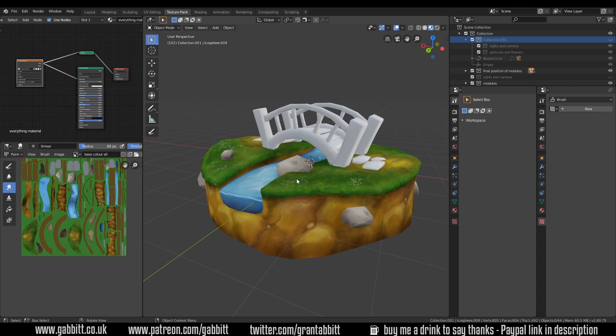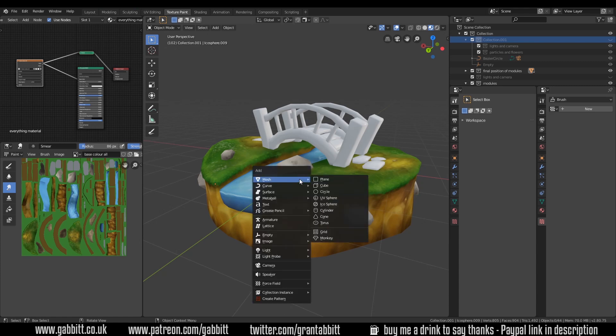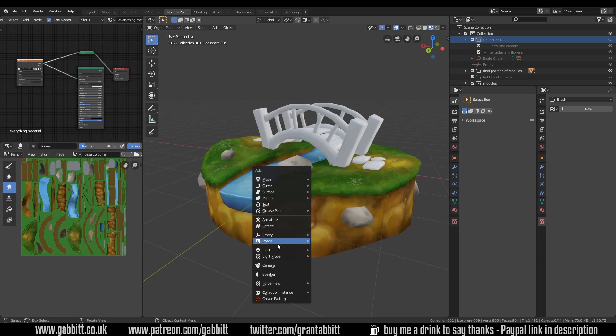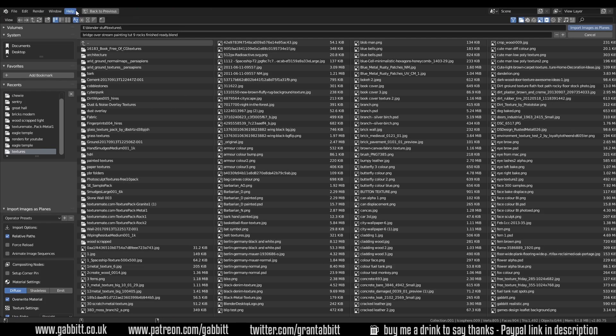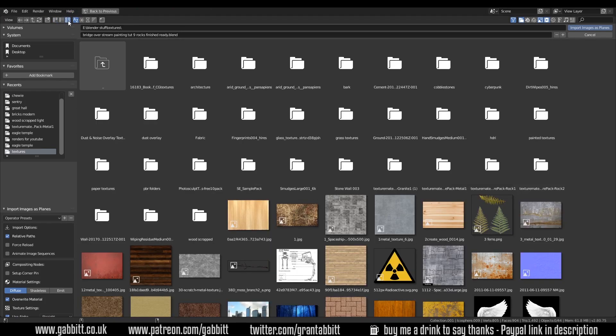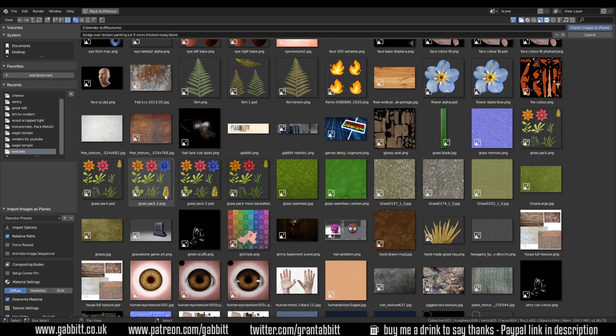Now if I Shift right-click to move my cursor to a nice position, Shift A to add, I have under Image, image as planes. Tick that, find your texture. Remember you can press this button here to actually see your textures, and you can download my grass pack from Gumroad, links in the description.